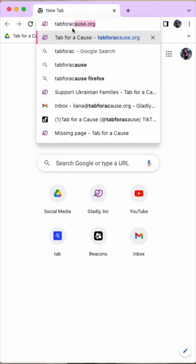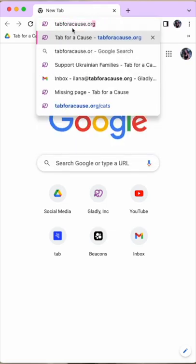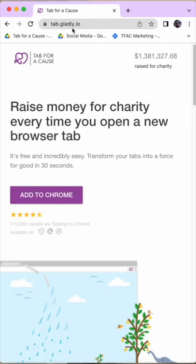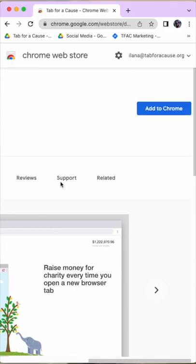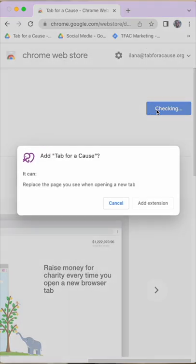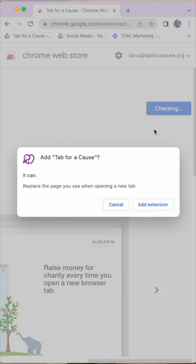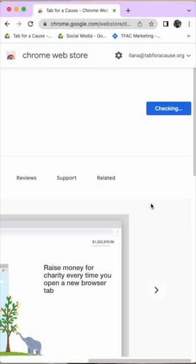Downloading Tab for a Cause is super simple. All you have to do is go to tabforacause.org and follow the instructions on the browser page. I'm showing you how I install it on Google Chrome, but it's really similar for Safari and for Microsoft Edge.